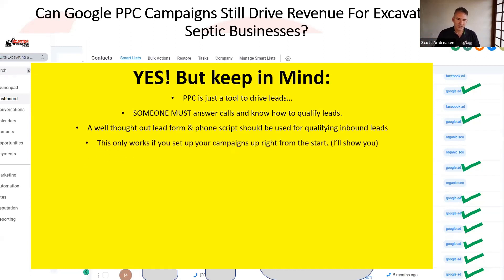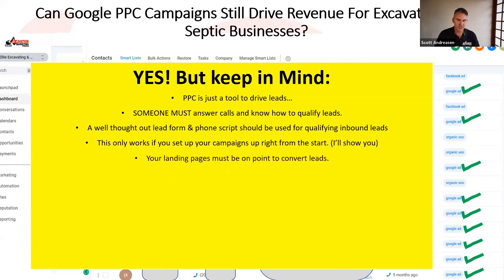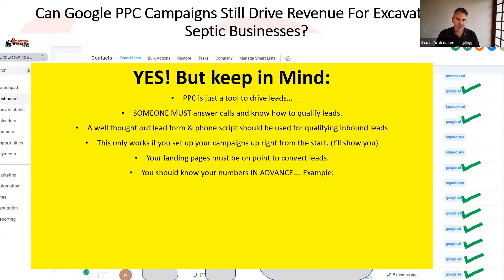This only works if you set up your ad campaigns right from the start, and I'm going to show you how to do that. Your landing pages must be on point to convert leads — I'm going to show you exactly how to do that. And you should know your numbers in advance.